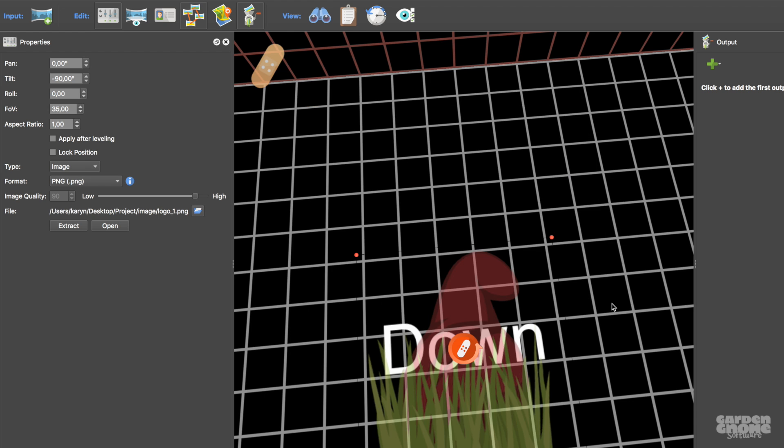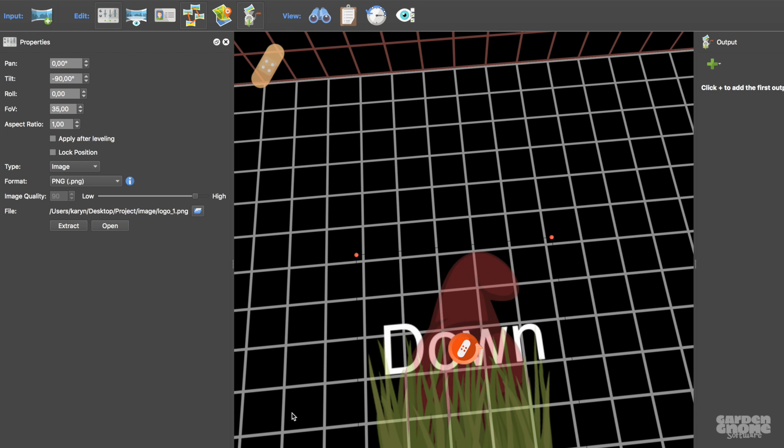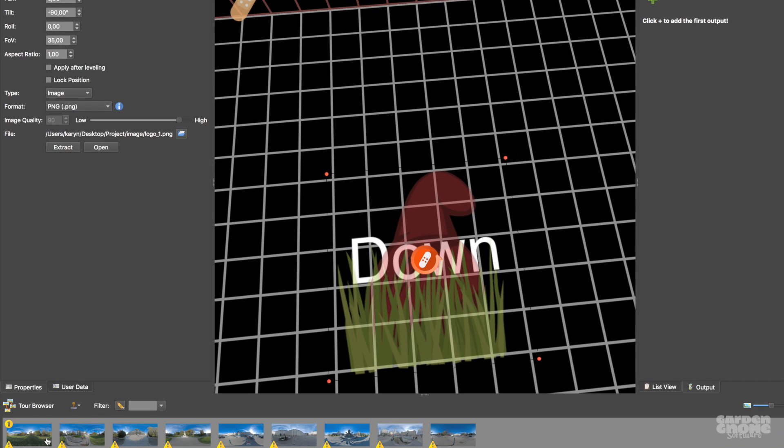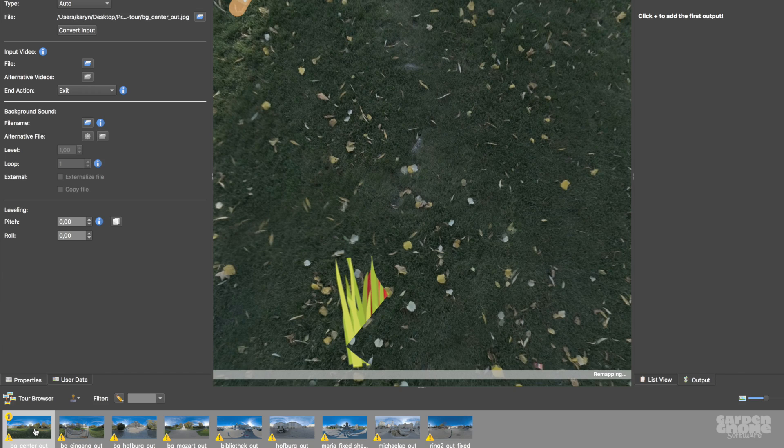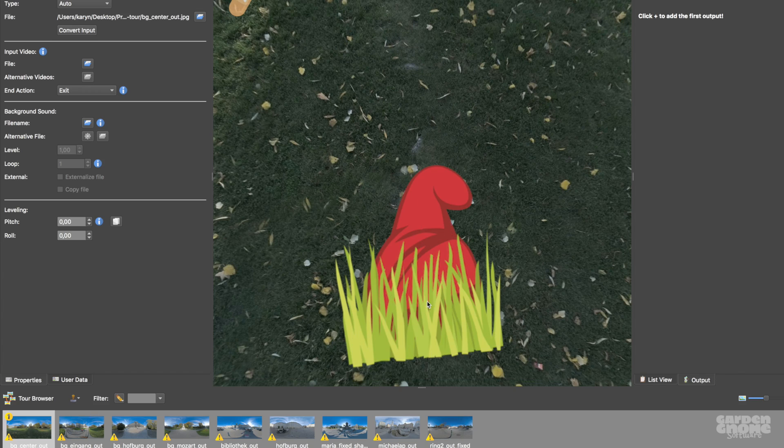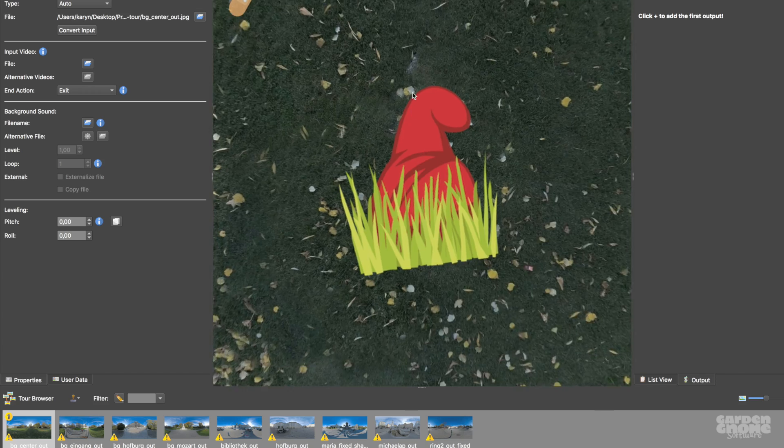To get out of the master node, just click on any image in the tour browser and you can see right away that your patch has been applied to every image.